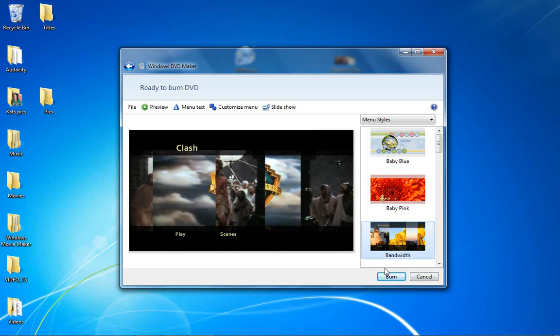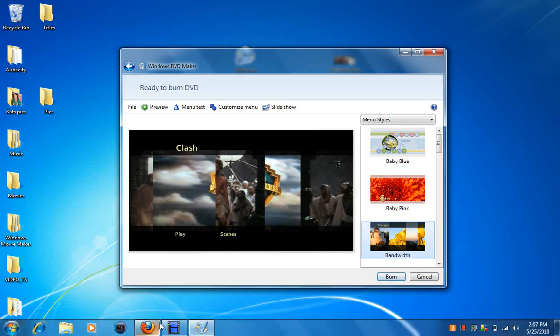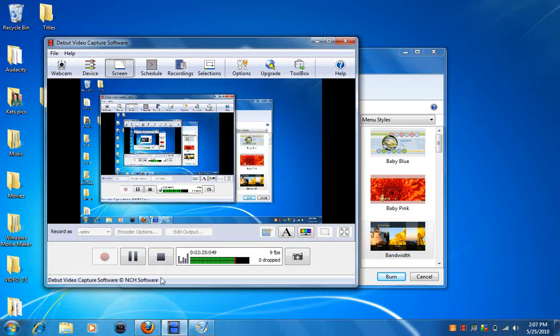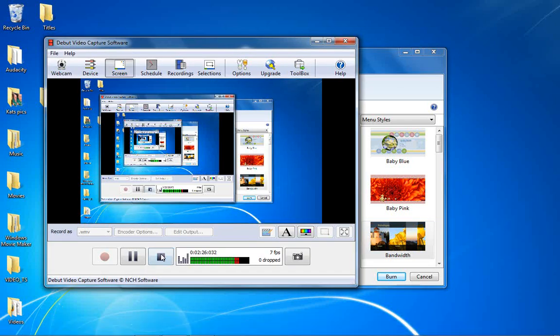When you're done with editing it and all of that, you just put burn, burn your CD. Should take some time depending on how big the file size is, and you're done.